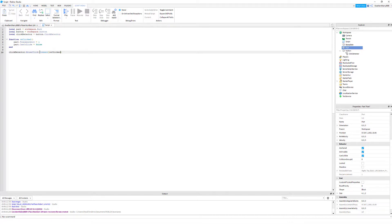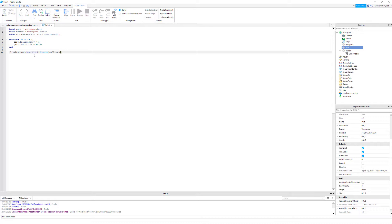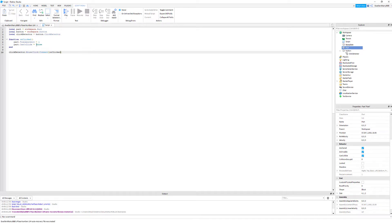If you did name your function something different than on clicked, you're going to want to change this. Basically what it's saying is click detector dot mouse click, it's not a property, I don't really know how to describe it, but whenever a mouse clicks the click detector this kind of explodes and fires an event. Whenever the click detector is clicked it connects it to the unclick function which makes the parts transparency one which is transparent and the can collide false which is walkthrough.